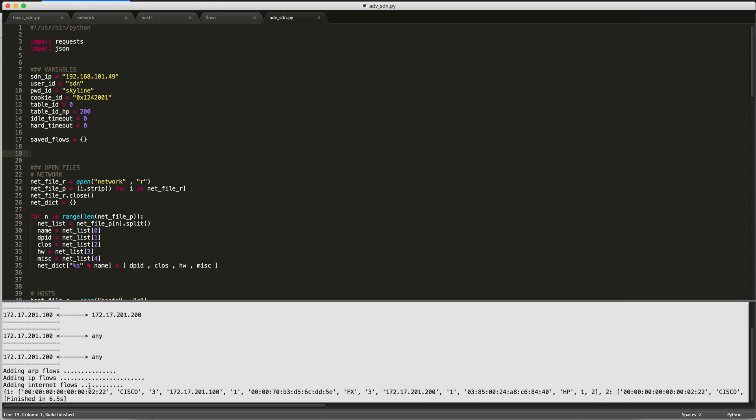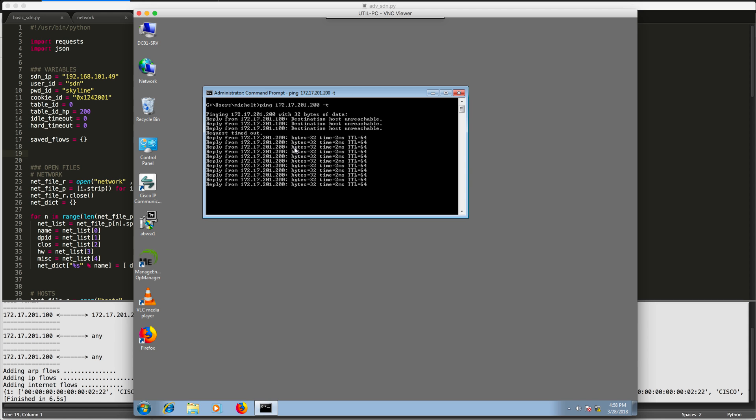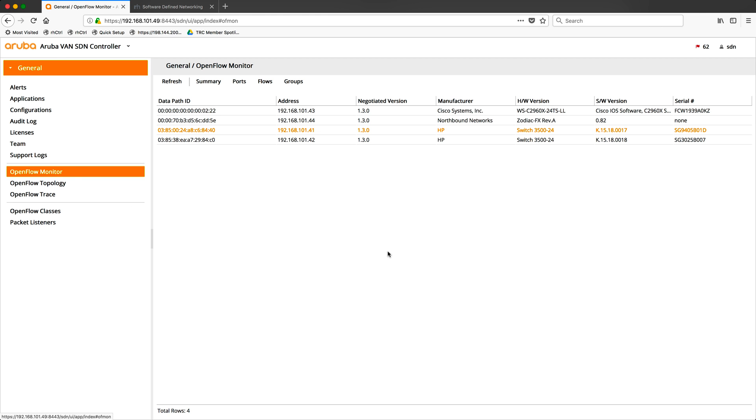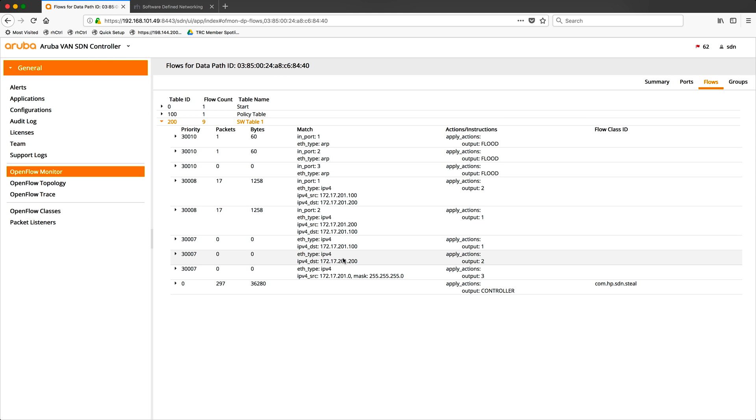Once that completes, let's go back to our server. And you'll see that we're now able to ping server two based on the definitions that we defined. If I go back to our controller and look at the flow tables now for our spine switch, for example, we will see many flows created automatically.